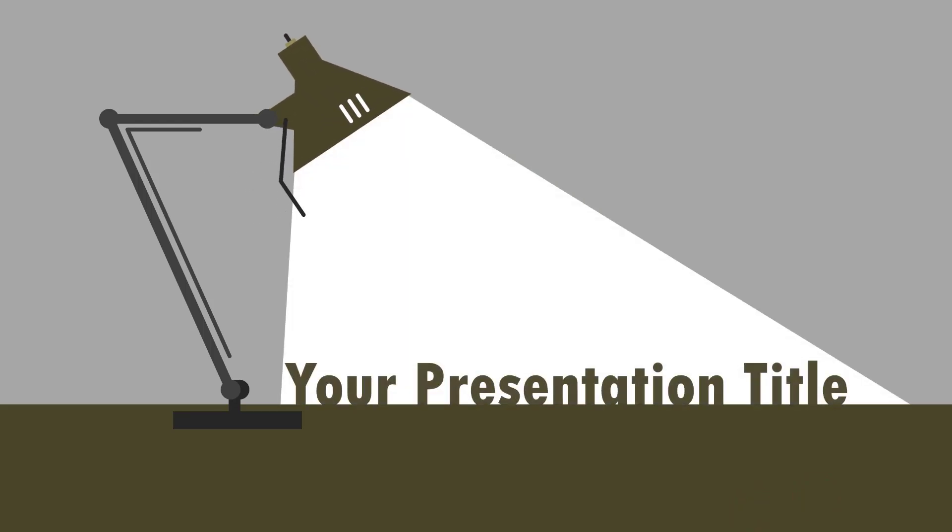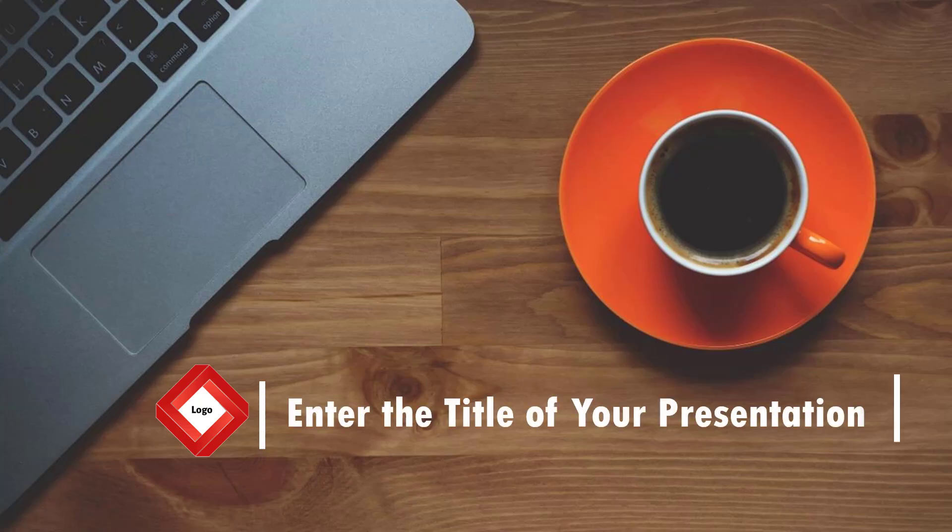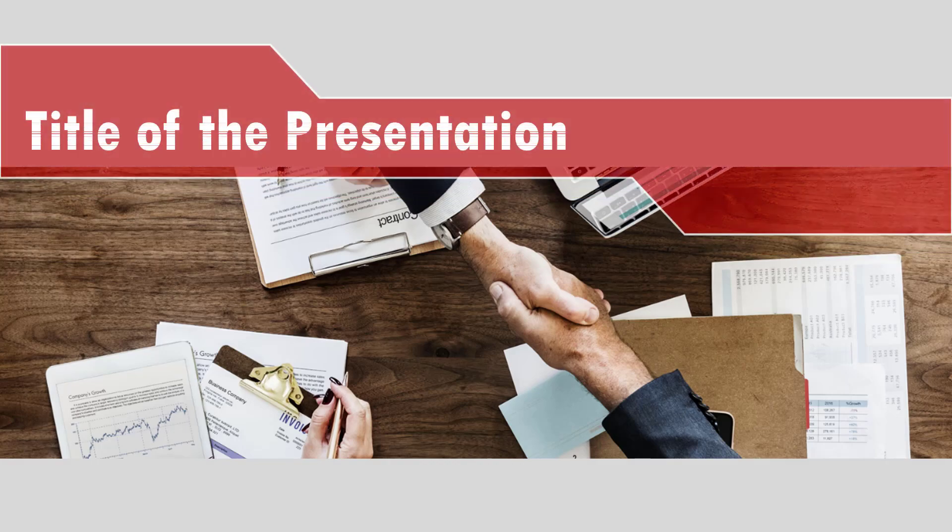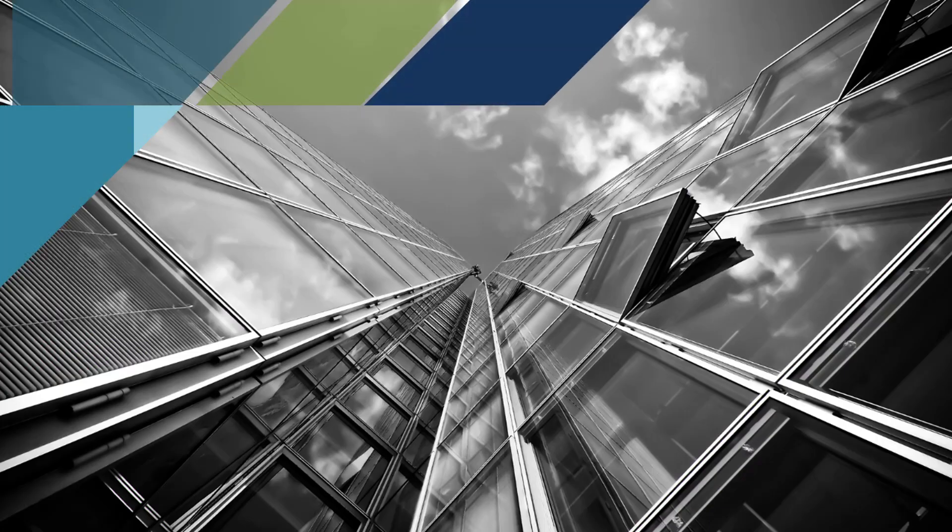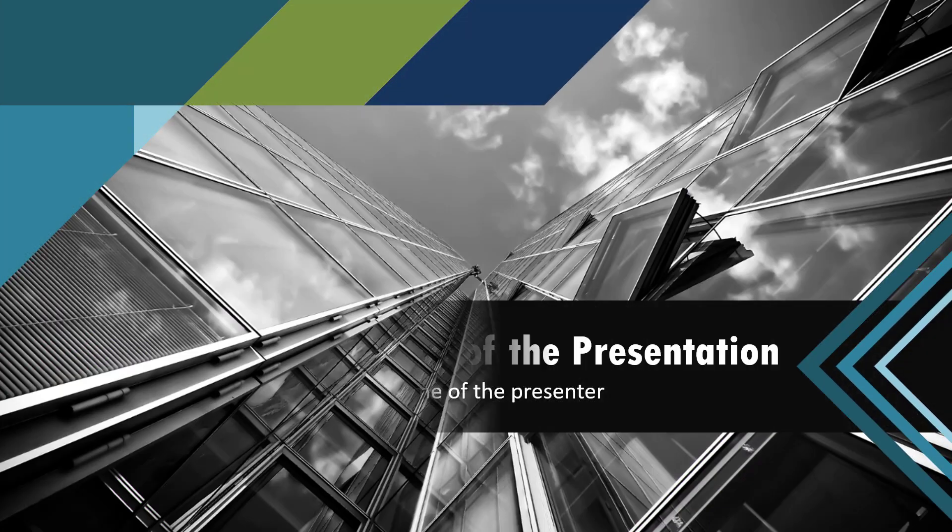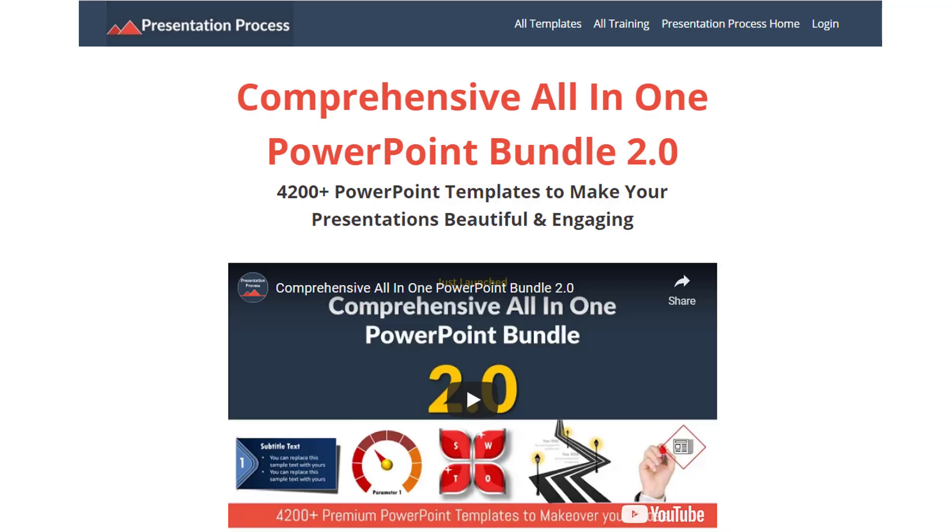If you want a much faster way to create animated title slides like these, then please check out our professionally animated templates from our comprehensive all-in-one PowerPoint bundle version 2.0. The link is in the description box below.